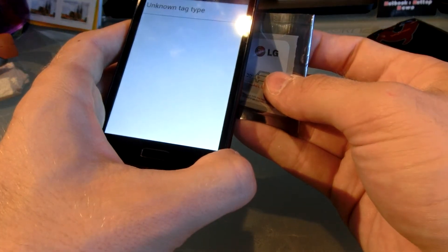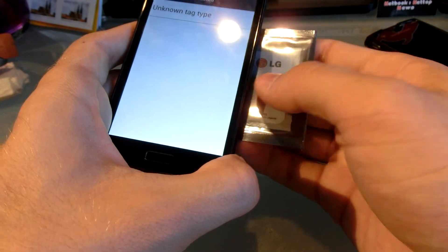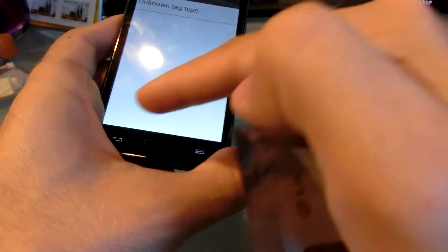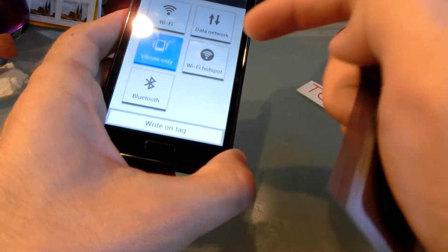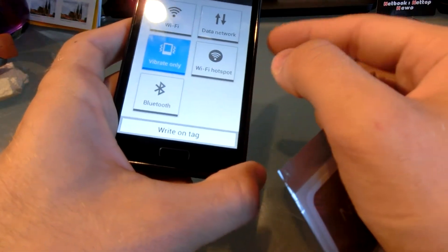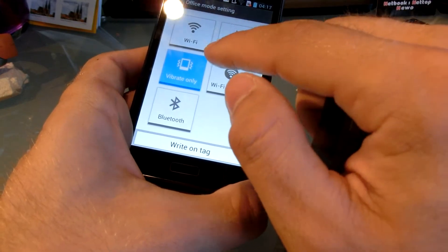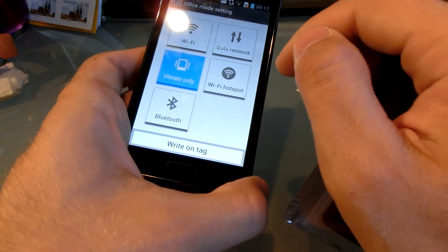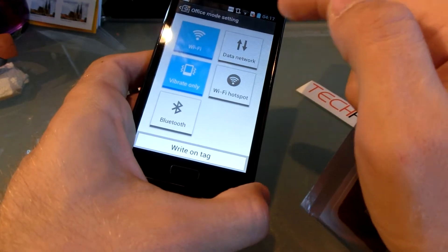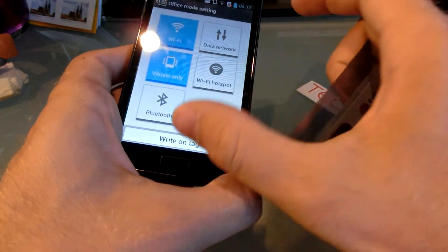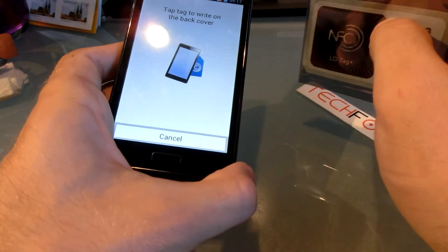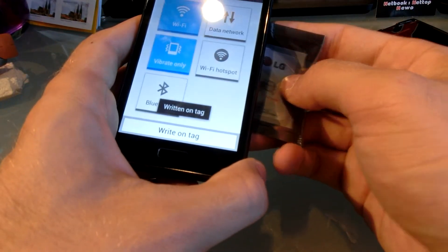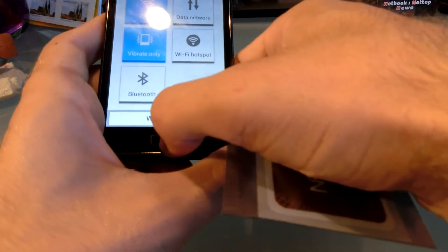And now I want to give it office mode when this little sticker with NFC is in my office. I forgot to hit write on tag, so now I want to have vibrate only when I come into my office, and maybe turn on WiFi, because data would be too much traffic in my office. So now I just have to put my tag right here. It's written on the tag.